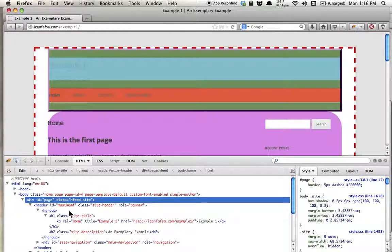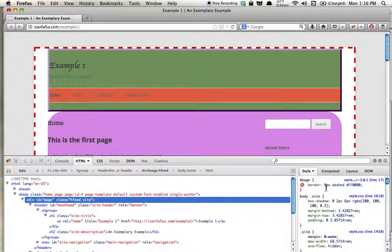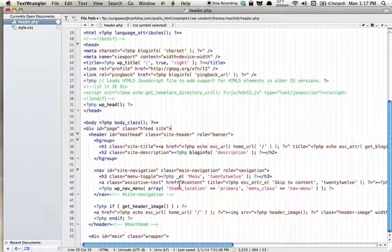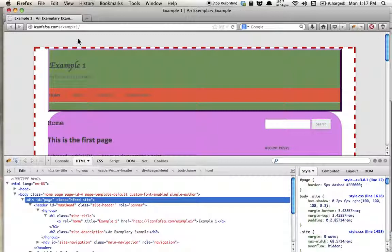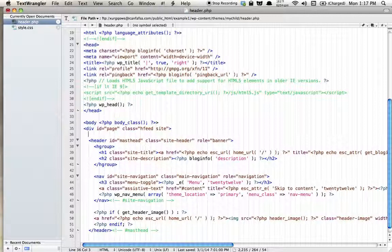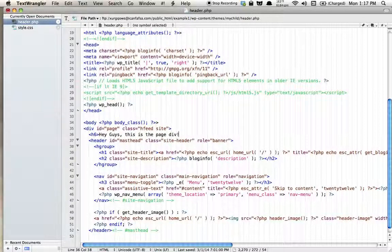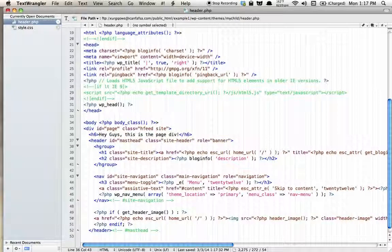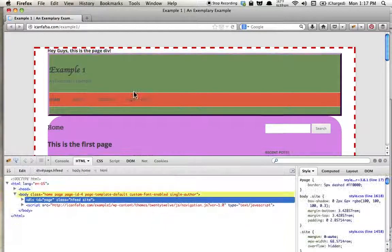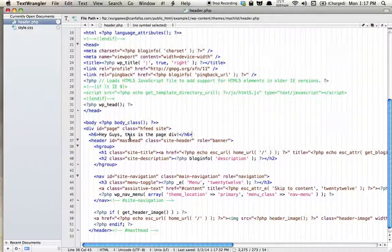We already showed that this div exists by giving it a border. So let's do something else — let's write like 'hey guys this is the page div.' We can literally do that; I'll make it an h6. We'll refresh and let's see if that shows up — and it does! 'Hey guys this is the page div.' We can do the same kind of thing right under the header.